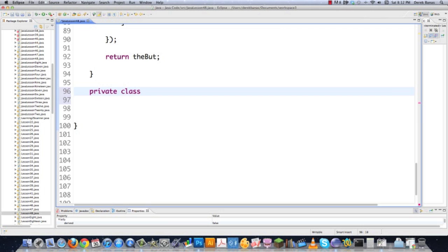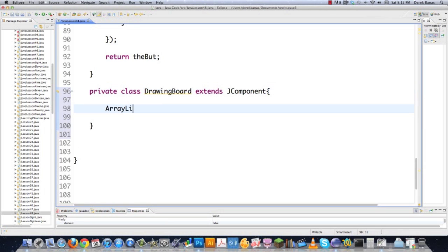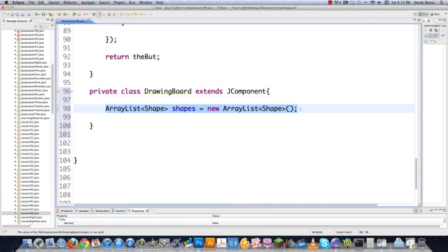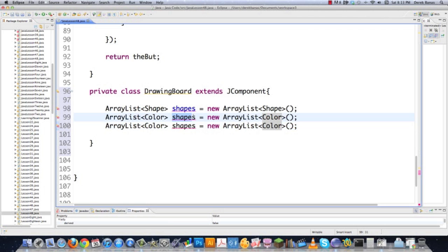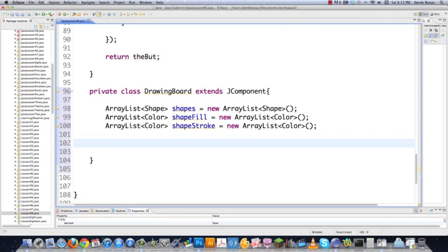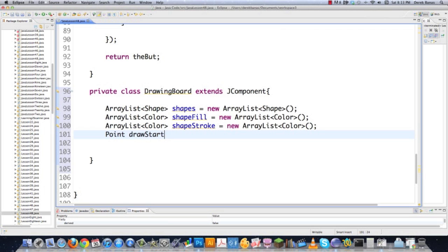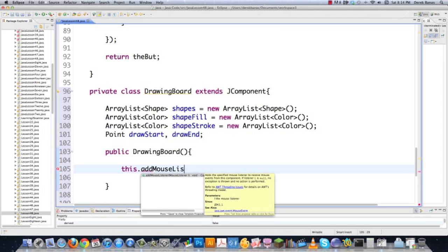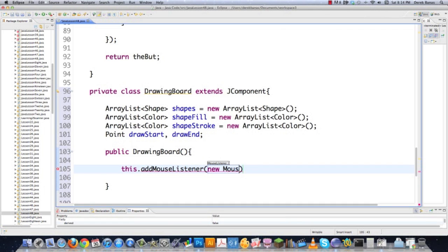Next I create the DrawingBoard inner class which extends JComponent, just like in the last tutorial. I declare three array lists: one for Shape objects called 'shapes', one for fill Colors called 'shapeFill', and one for stroke Colors called 'shapeStroke'. I also declare a Point to hold the XY starting position when the user clicks. Then I create the DrawingBoard constructor and start adding event listeners.